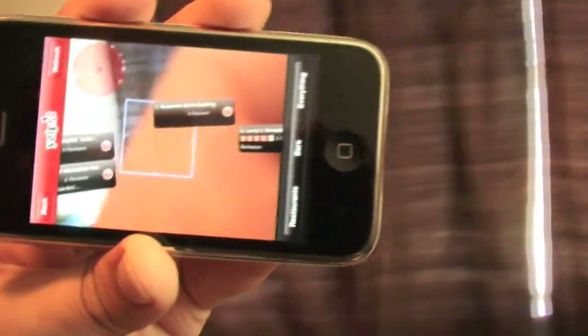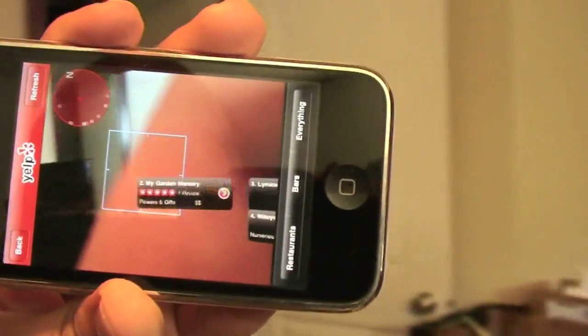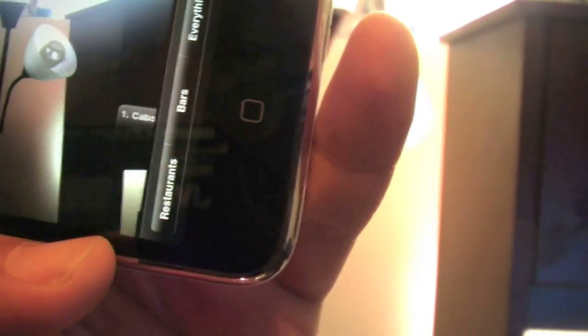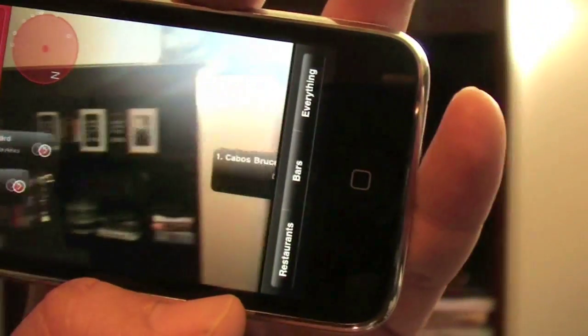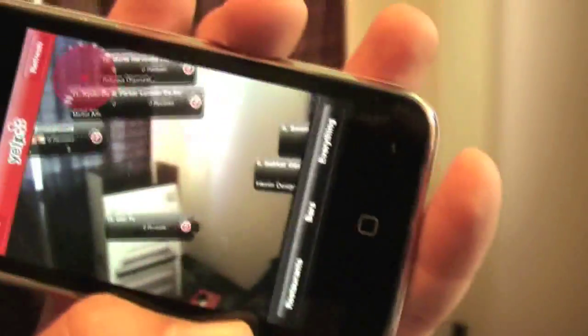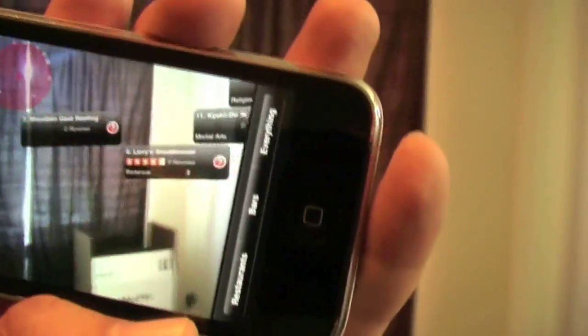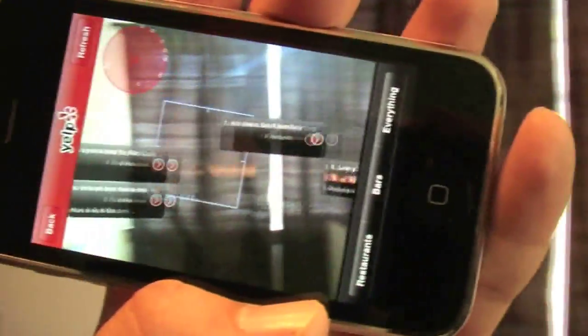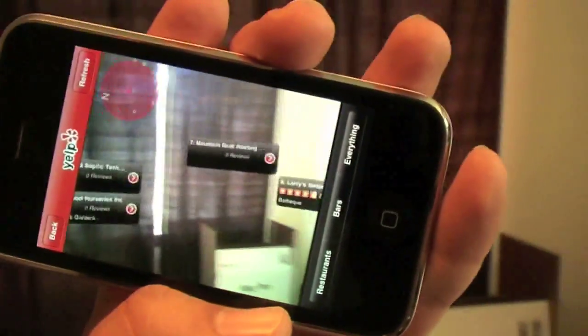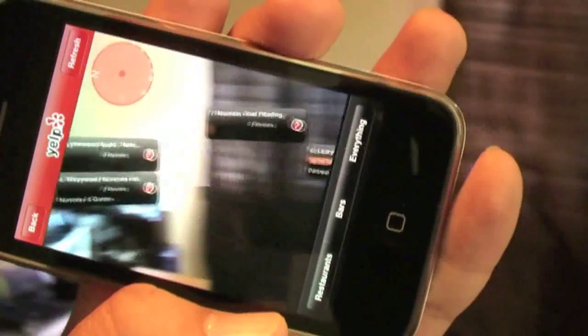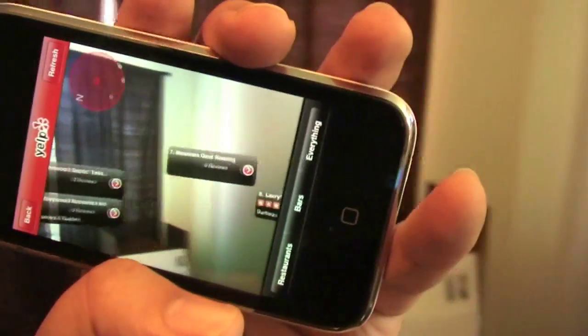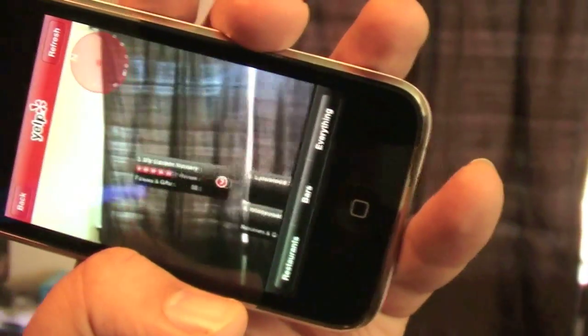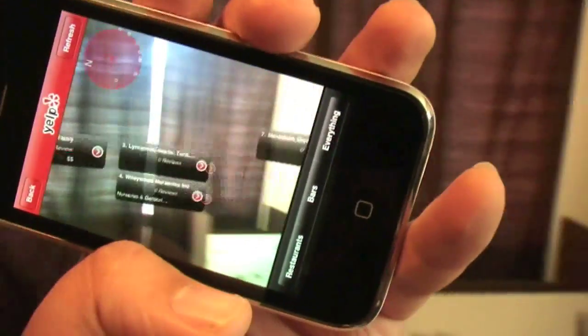But yeah, there you have it. At least you know. Now you can have augmented reality right on your iPhone. A little more stuff showing up. Check it. We'll have to give this a test outside.